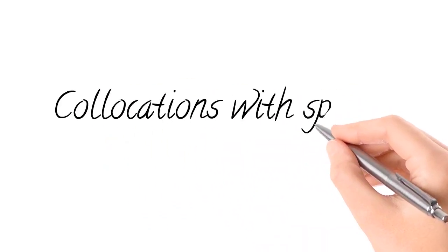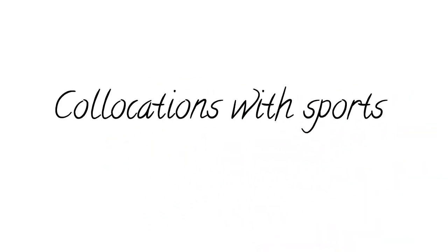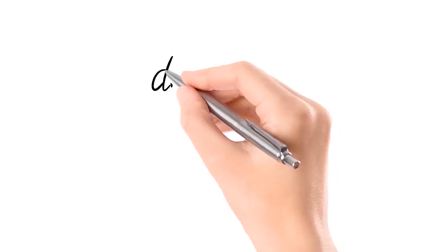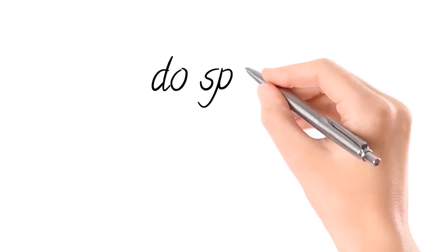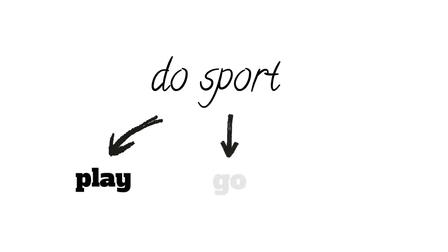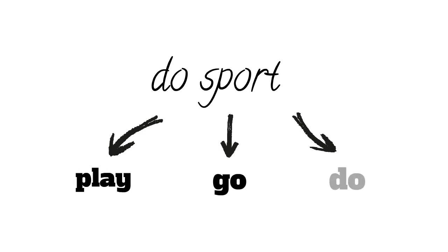Collocations with sports. In English, when we do a sport, we can use three different verbs to refer to that practice. We can use play, go, or do, but they are not interchangeable.